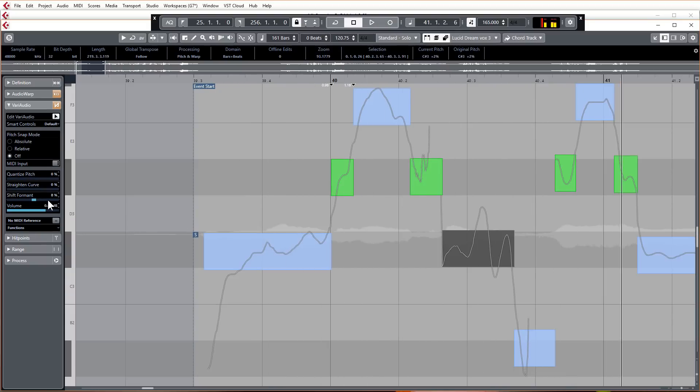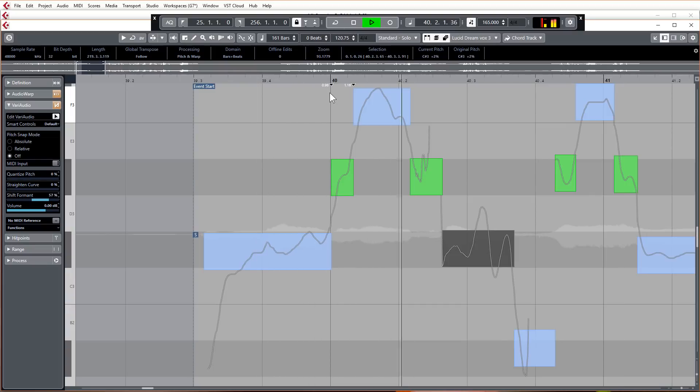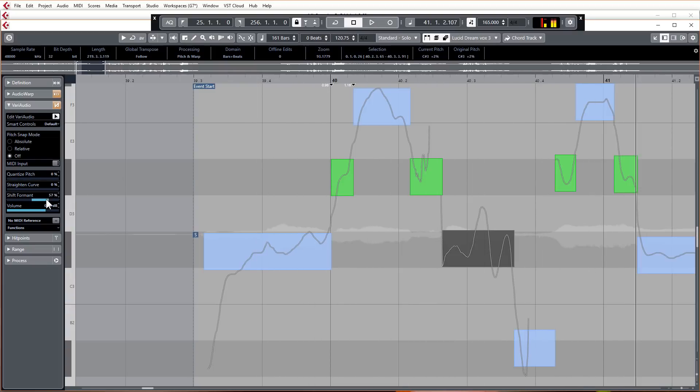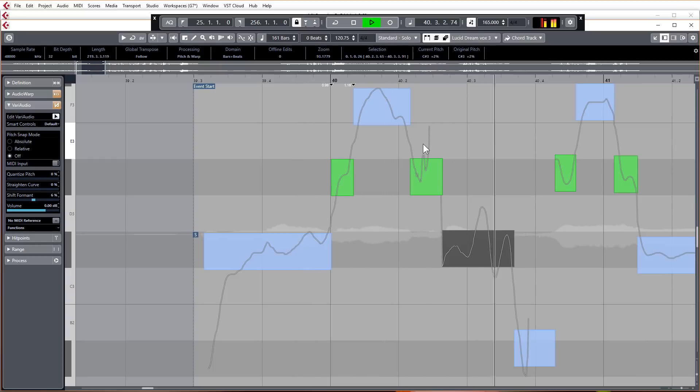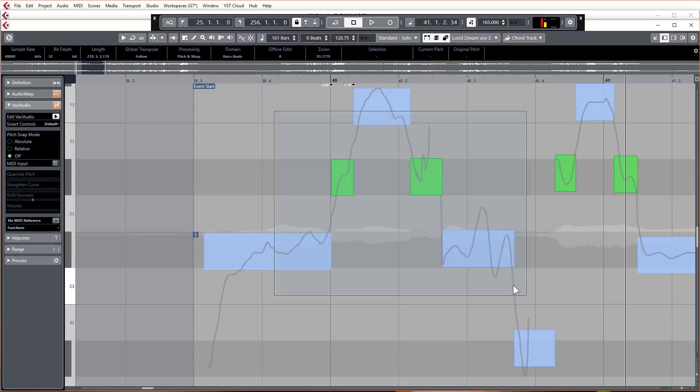Let's just make that a bit more extreme so you can hear what's doing. Obviously that's way too much as it is, but just having a little bit can be quite nice, just adds a bit more emphasis to it.